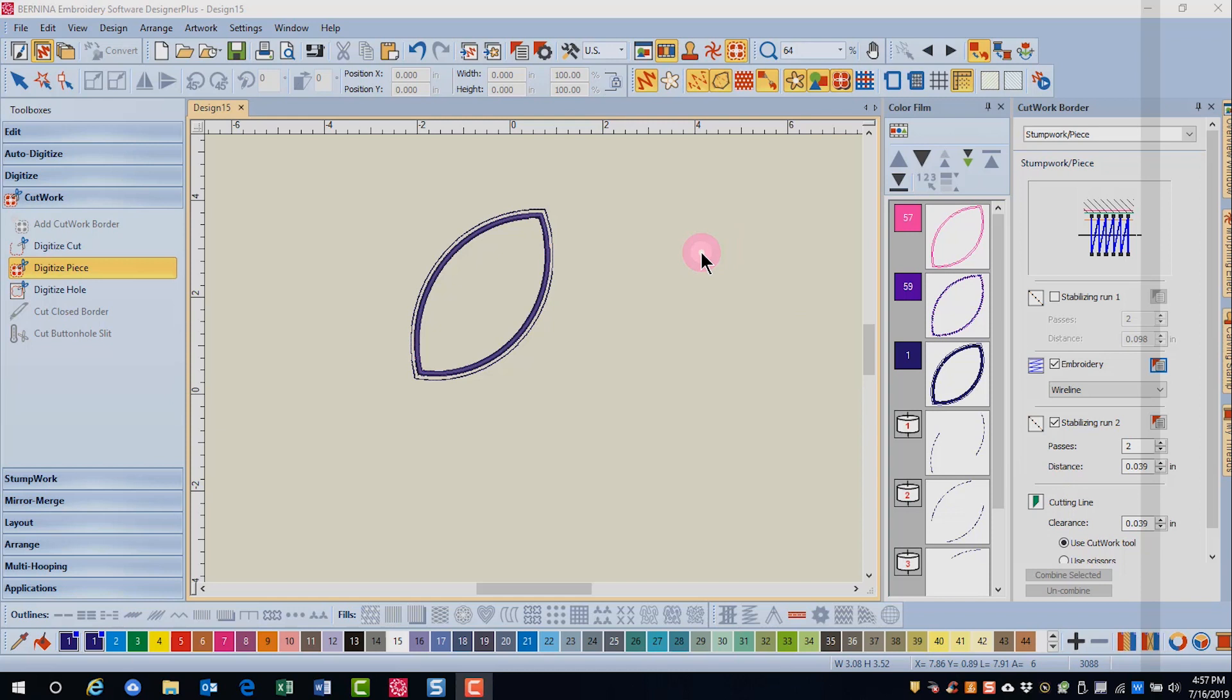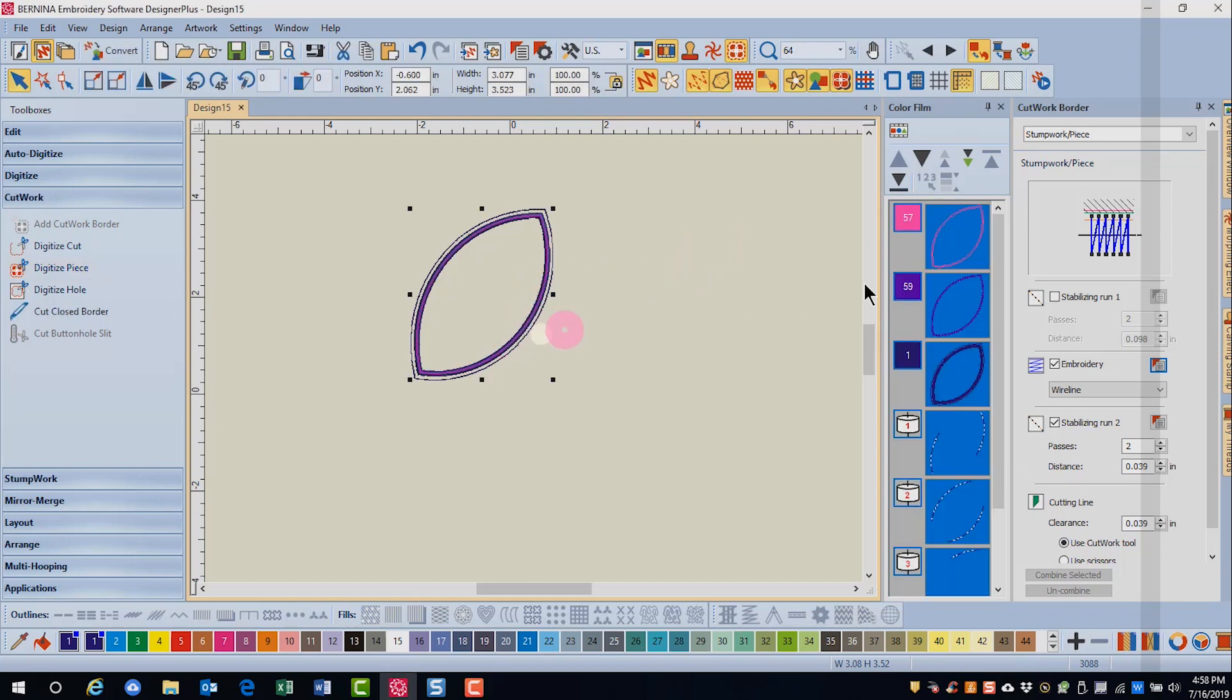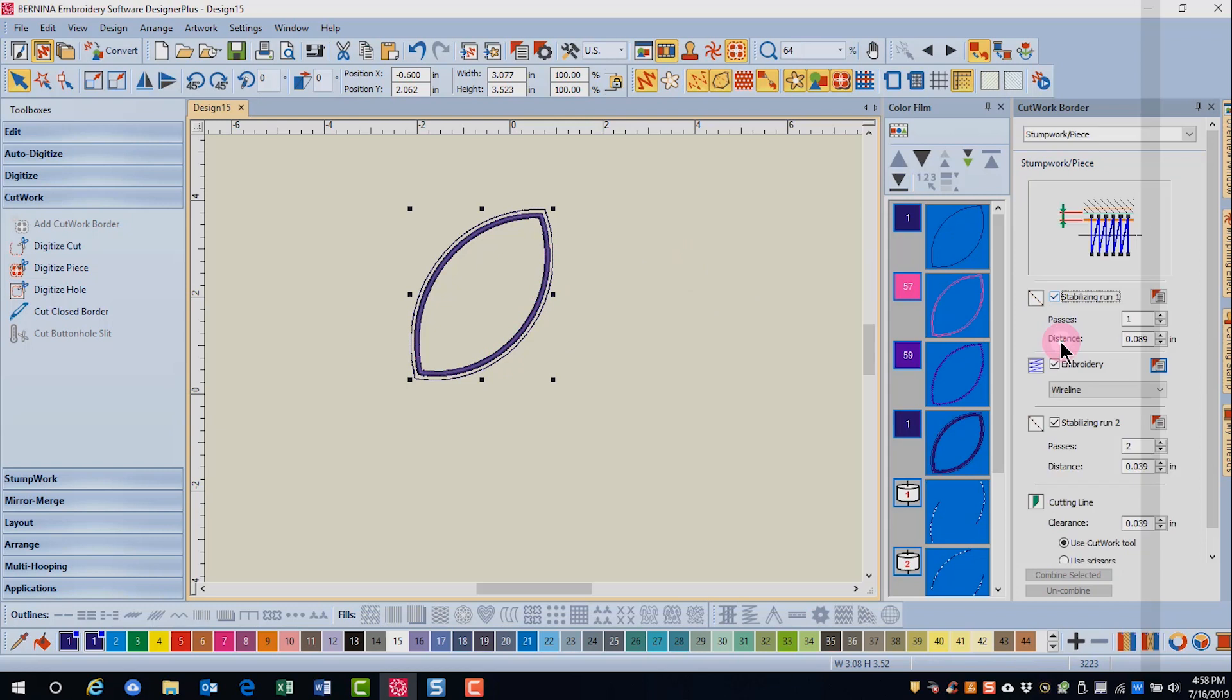If I decide that I want a Stabilizing Run, then select the Stumpwork and place a check mark by Stabilizing Run and it is added to the design.